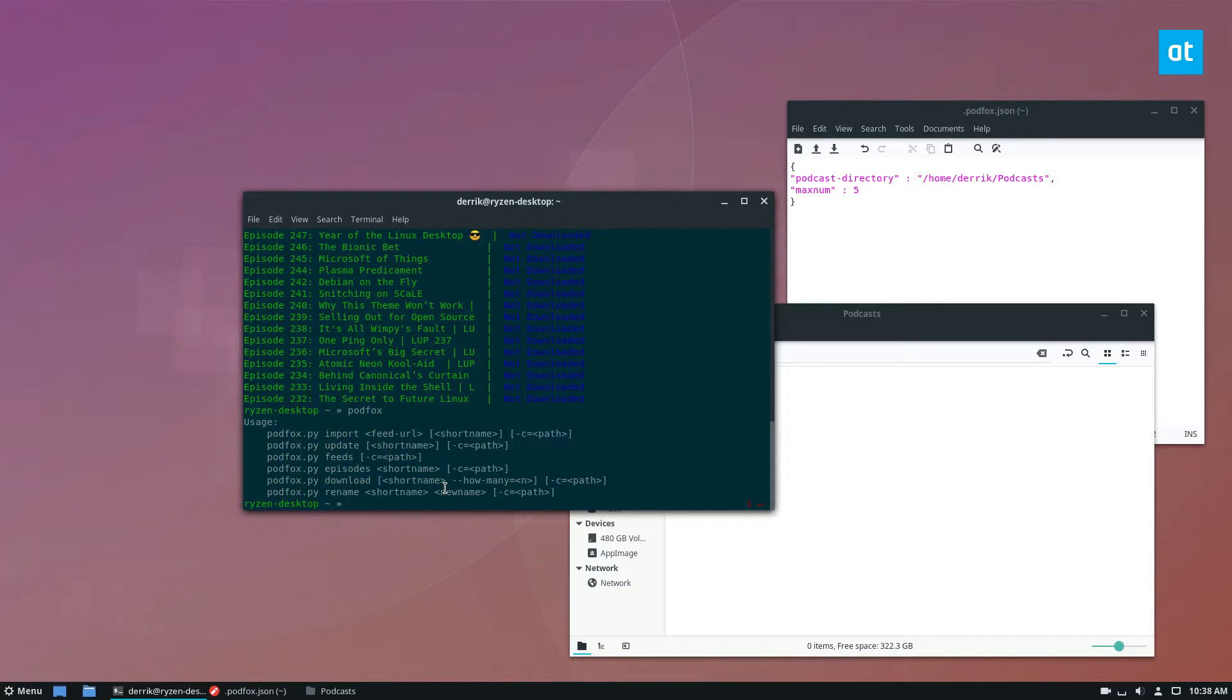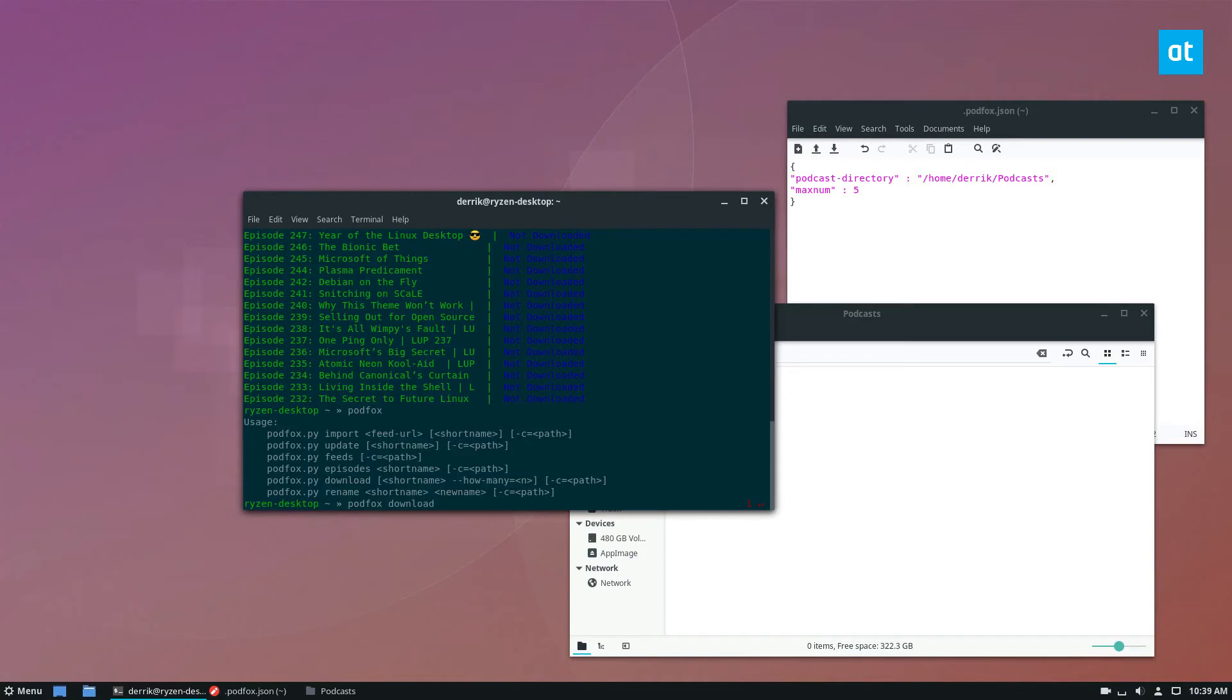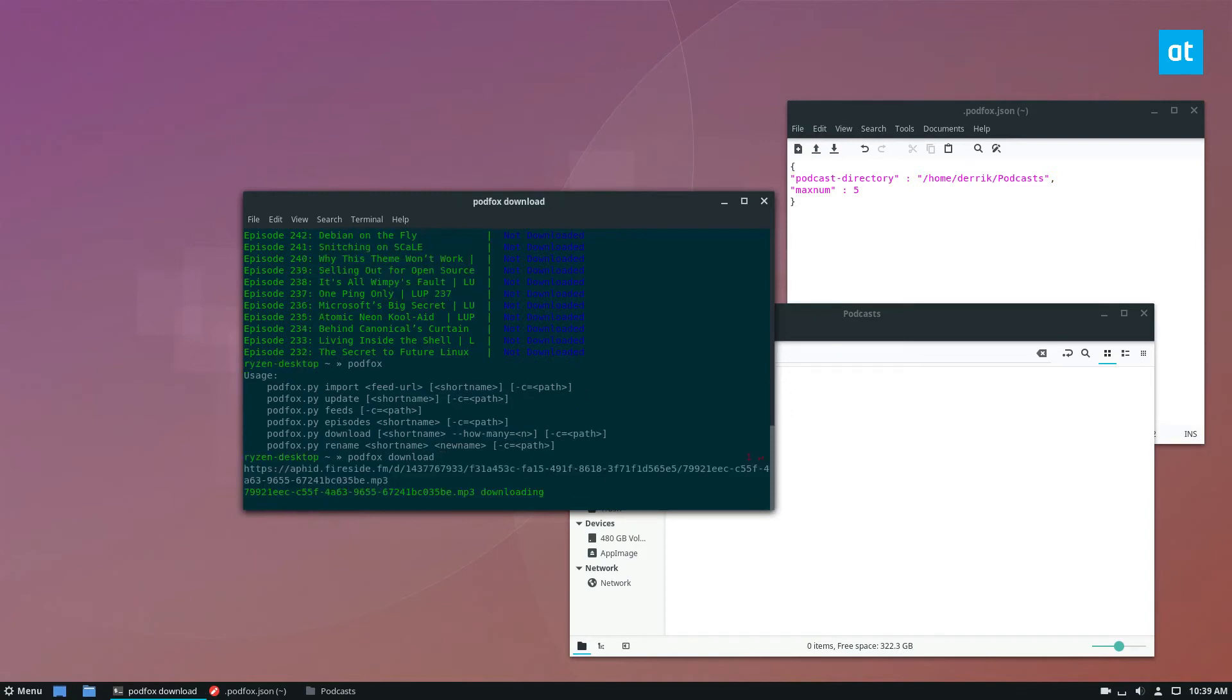I can then do podfox again to view this, and I can do podfox download. I can do the short name, I can add the actual file, I could do episode. I could type in episode, or you could just do download, and this will download the latest episode.